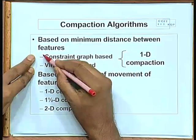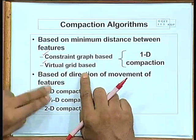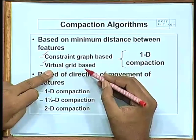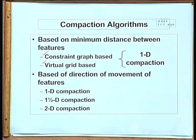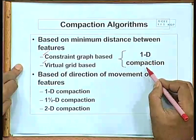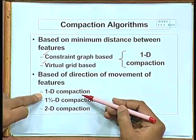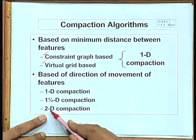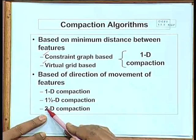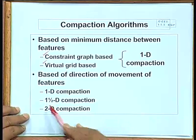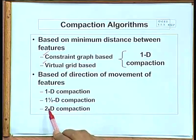Under lambda-based methods, there are constraint graph-based and virtual grid-based approaches. Both these methods essentially try to compact a layout in one direction — that is why it is called one-dimensional compaction. You can also classify compaction algorithms depending on direction: 1D, or ideally 2D where you compact in both directions together for the best result. But 2D compaction is difficult to implement, so instead people use one-and-a-half-dimensional compaction — compacting in one direction with limited movement in the other — which is more widely used.